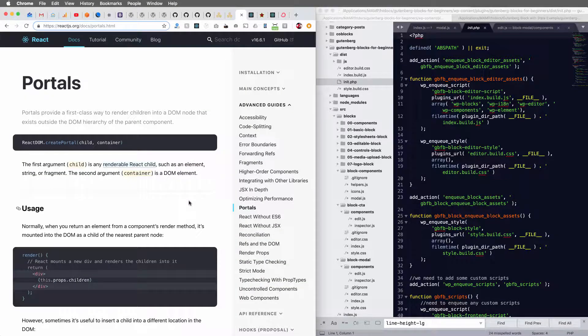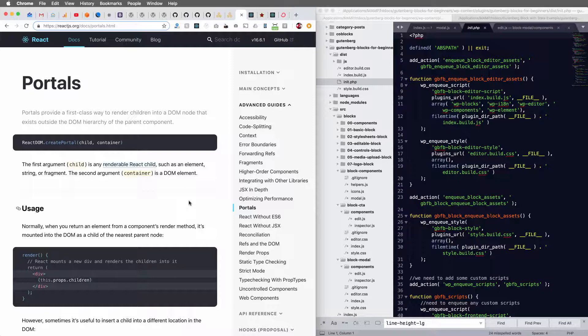If you look at React's documentation, it says a portal provides a first class way to render children into a DOM node that exists outside the DOM hierarchy of the parent component.